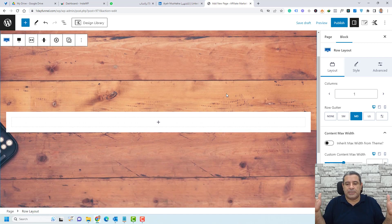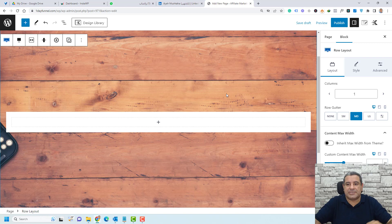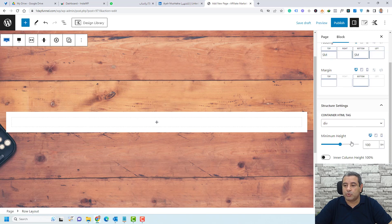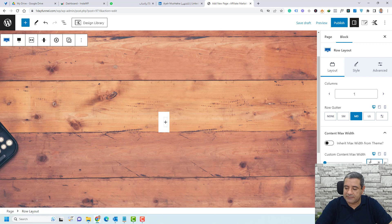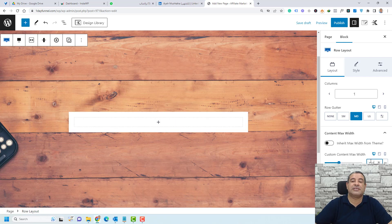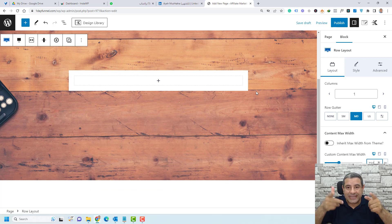To make the section appear narrower and centered on screen, we need to decrease the width of the section. Go to the row layout, then under Layout, set the custom content maximum width — let's make this 750. Now we can start adding all of our content inside this section.